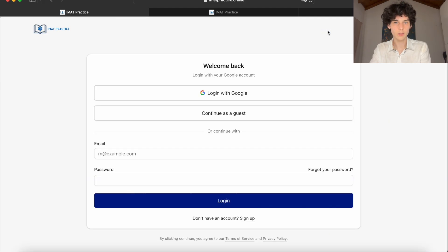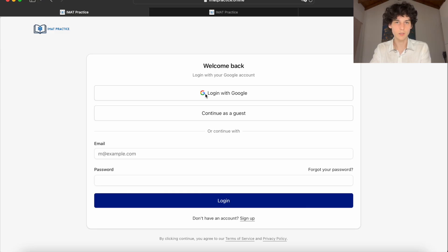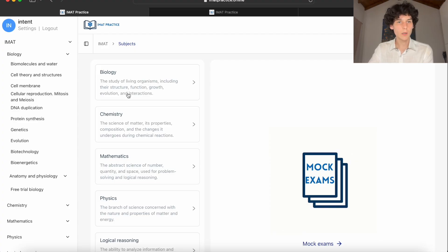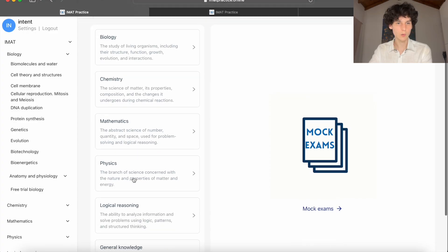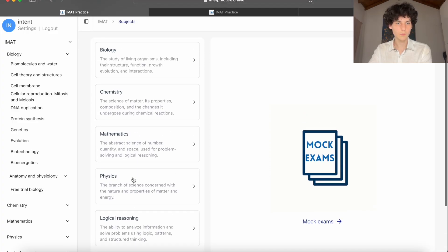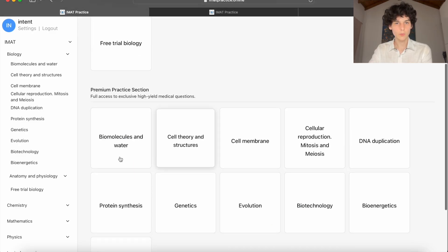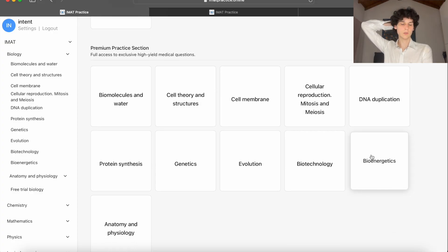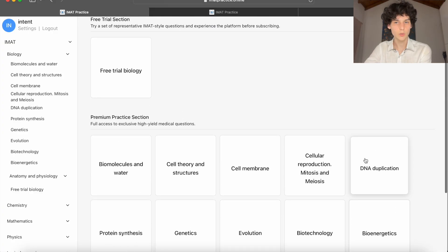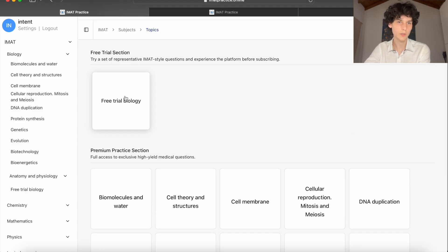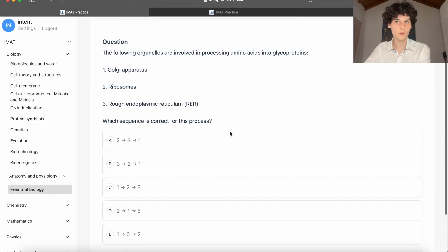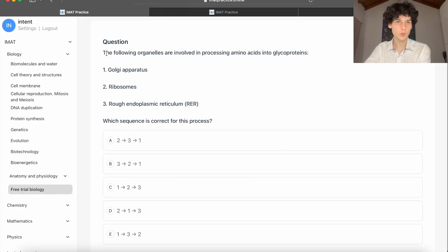Here is how the website originally looks. You can log in or sign up — I'll log in with my Google account. Once logged in, you can see all six categories that the original IMAT includes: Biology, Chemistry, Math, Physics, Logical Reasoning, and General Knowledge. All content is arranged into topics you can choose from. Without a subscription, you can use only the free trial to preview tasks and decide if you need a subscription.